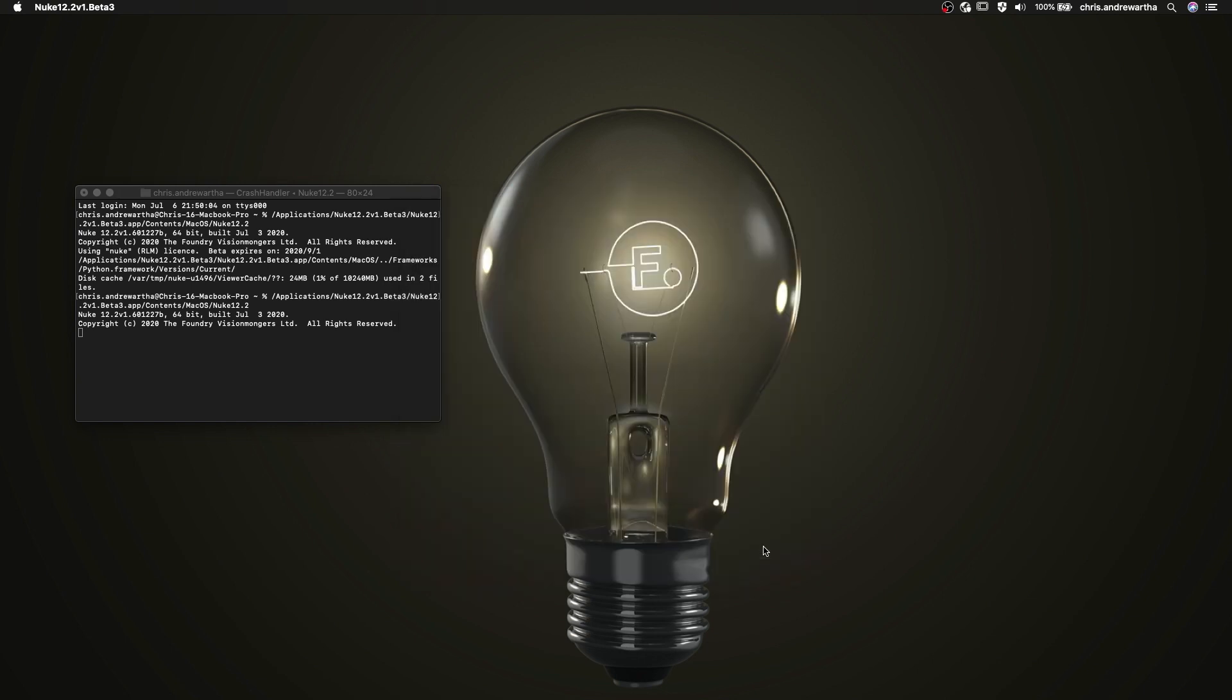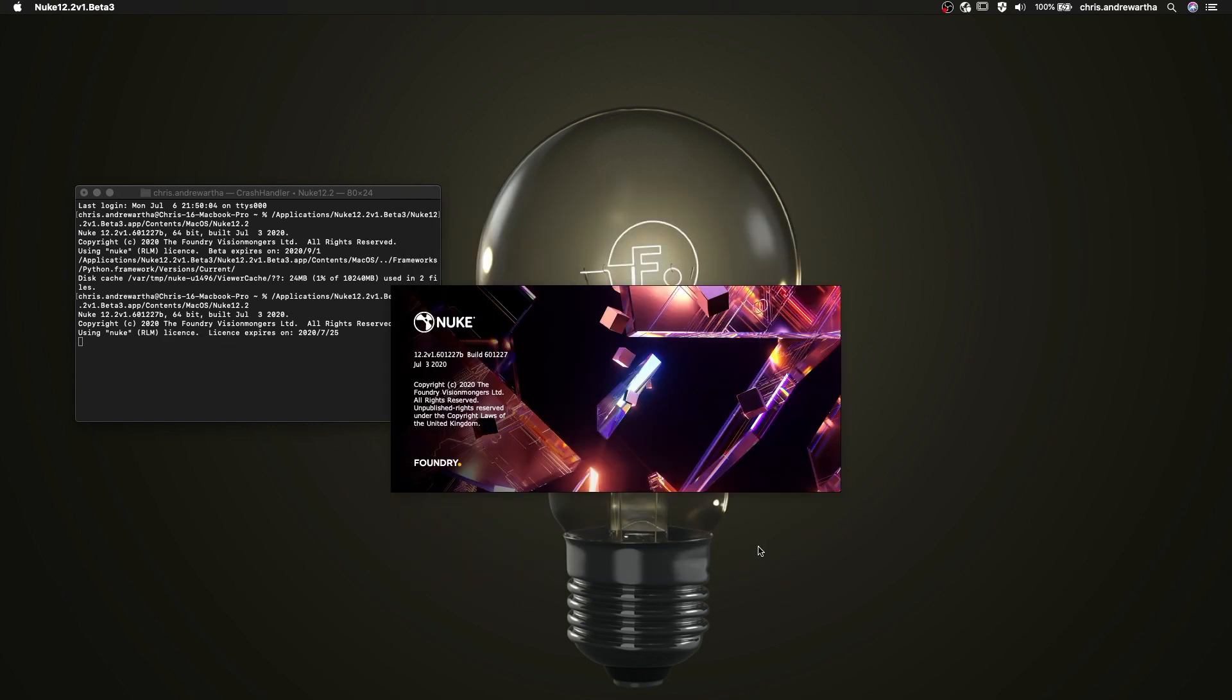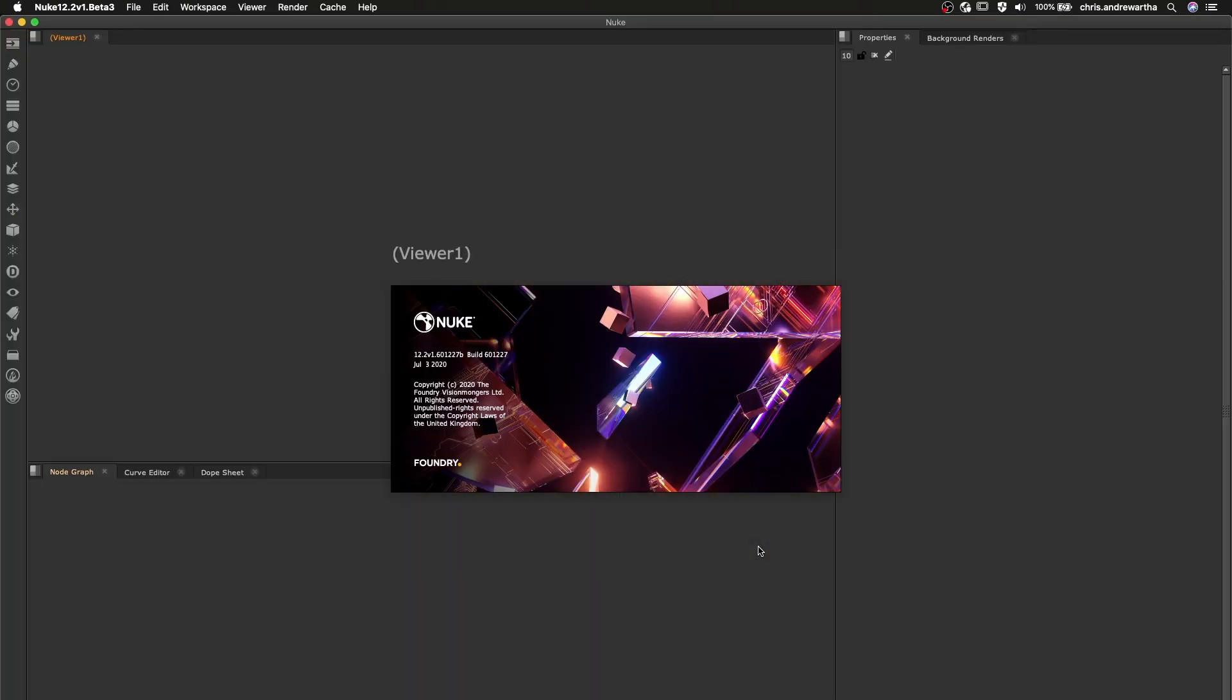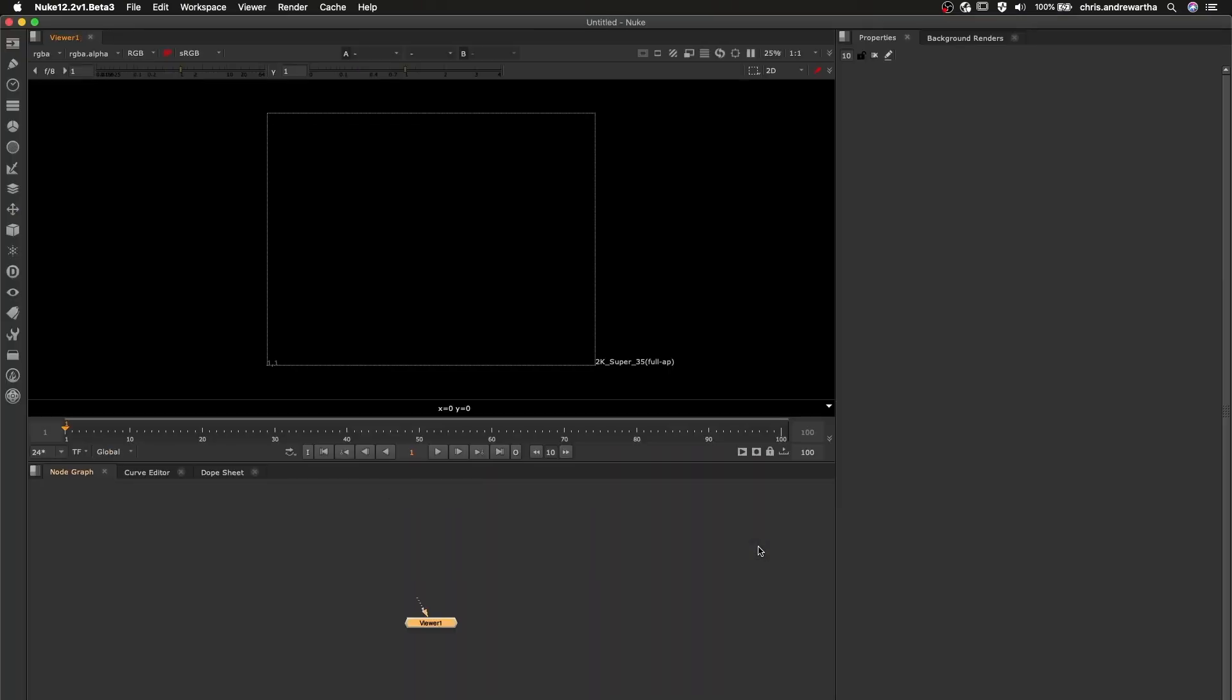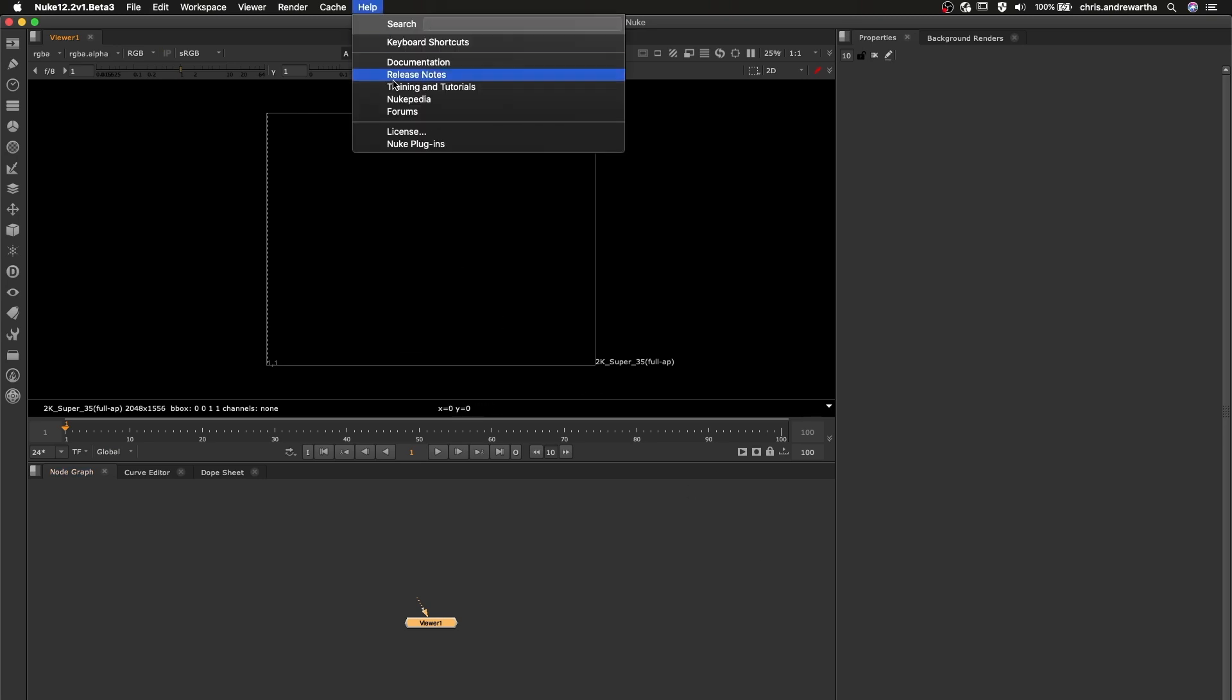We are now free to use Nuke for the next 19 days on this machine, regardless of internet connection or dependence on maintaining a connection to your floating license server.